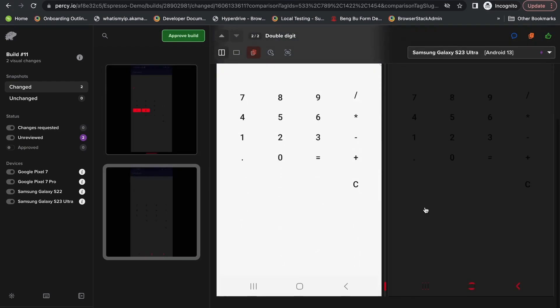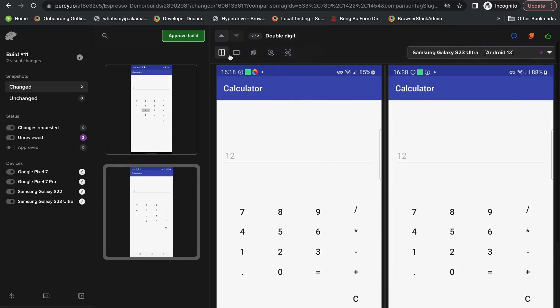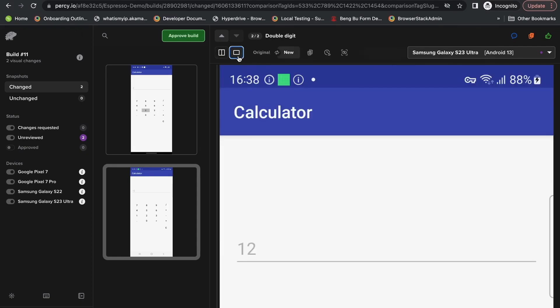You can switch between all the screens that were captured. You can see here there's no differences on this one.